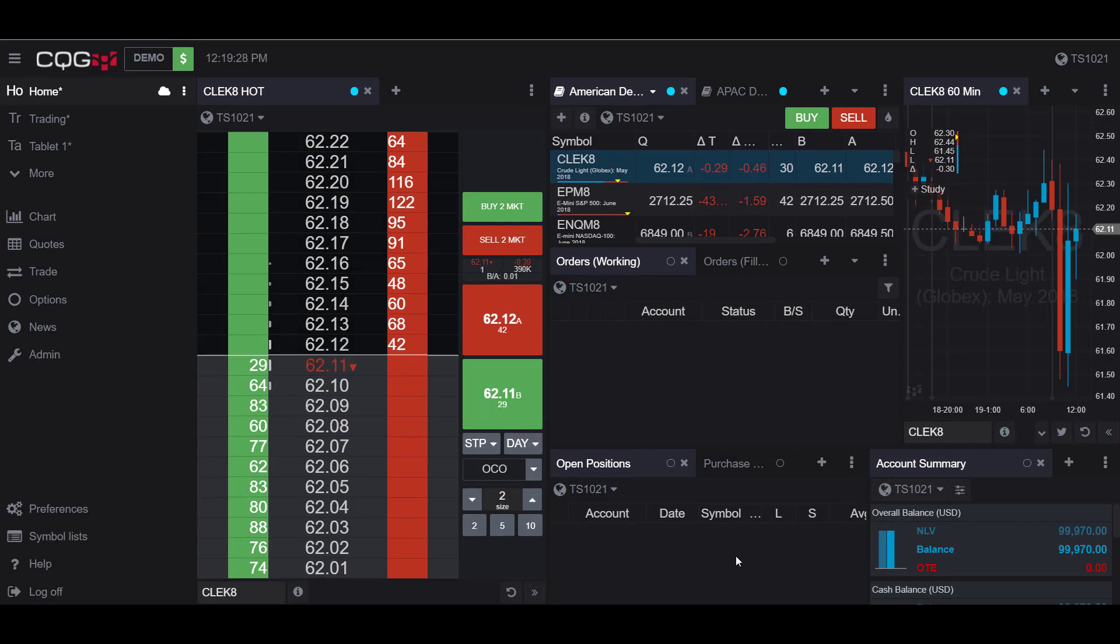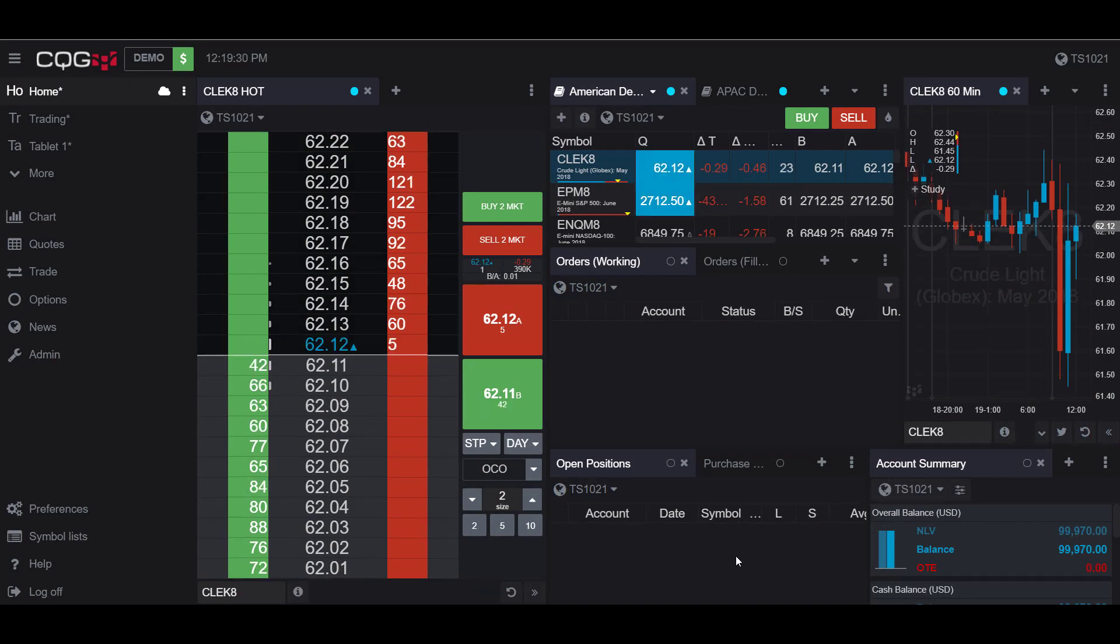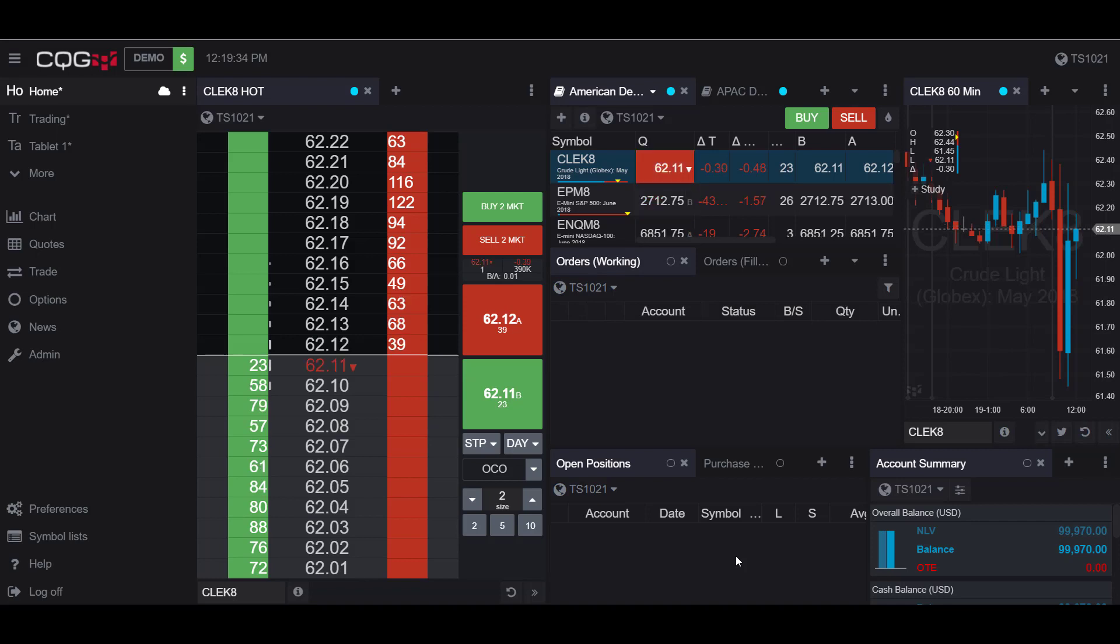Hello this is Jake with Optimus Futures and in this video I'll be showing you how to edit order size defaults in the CQG desktop platform.